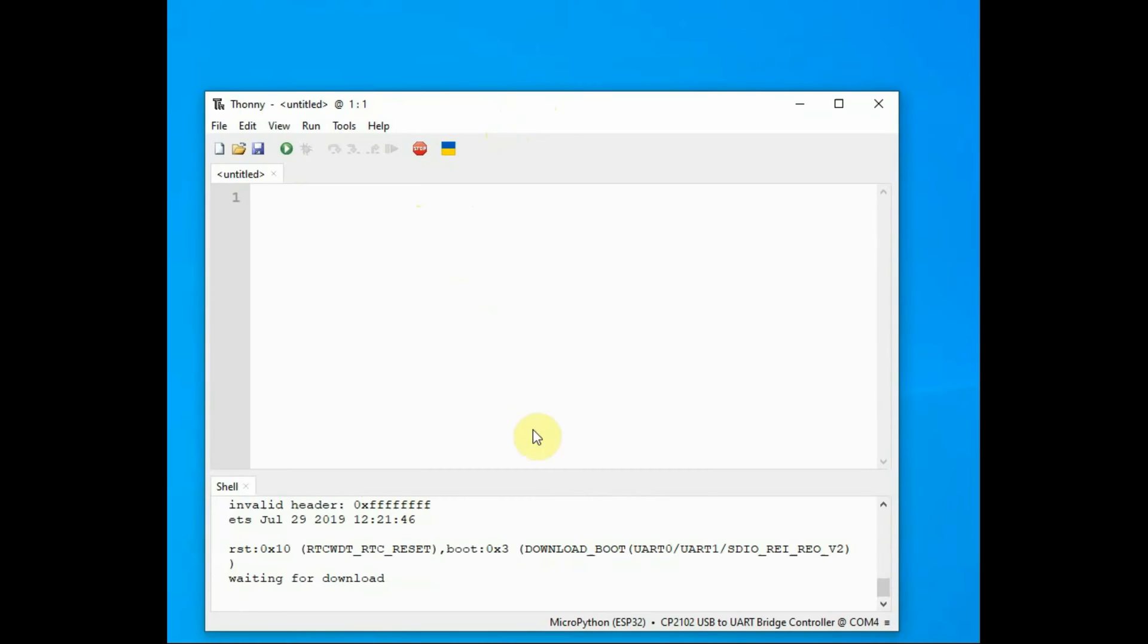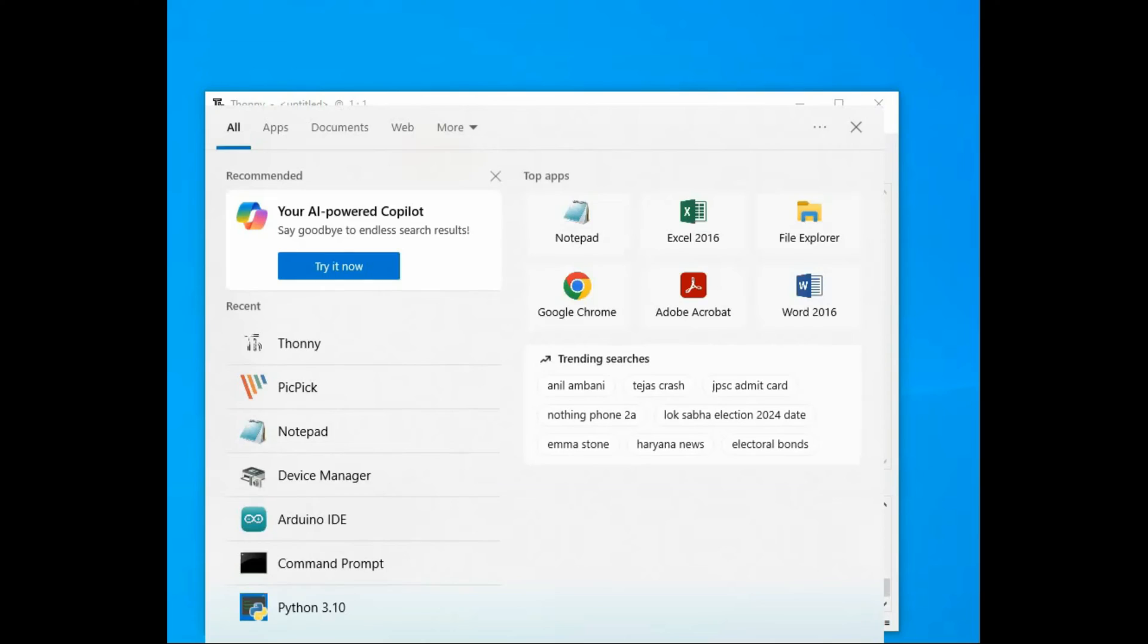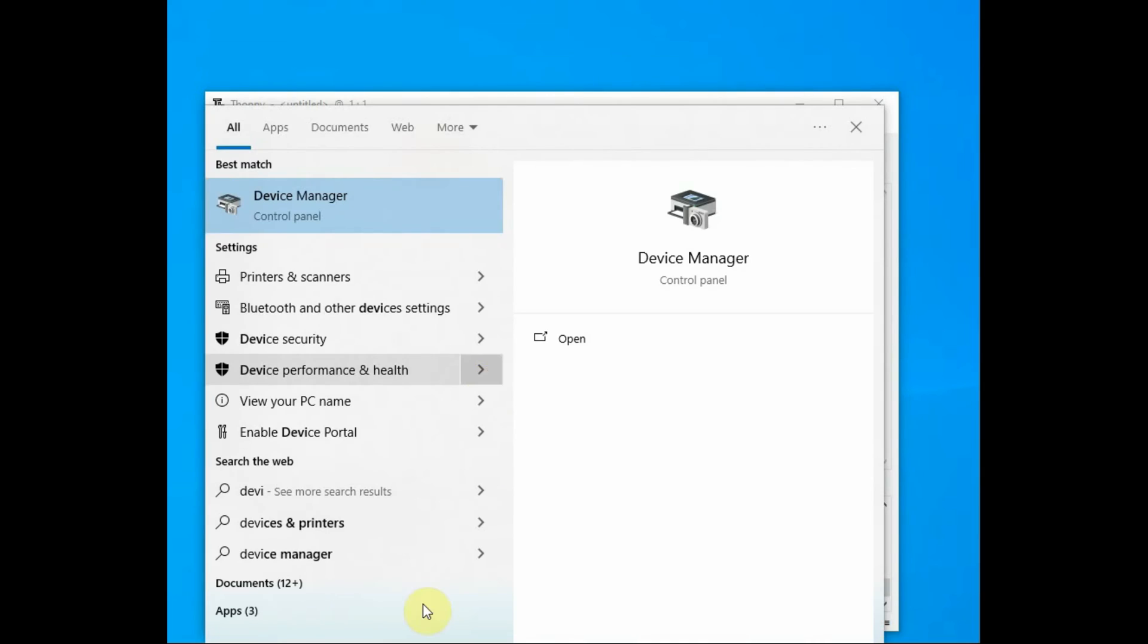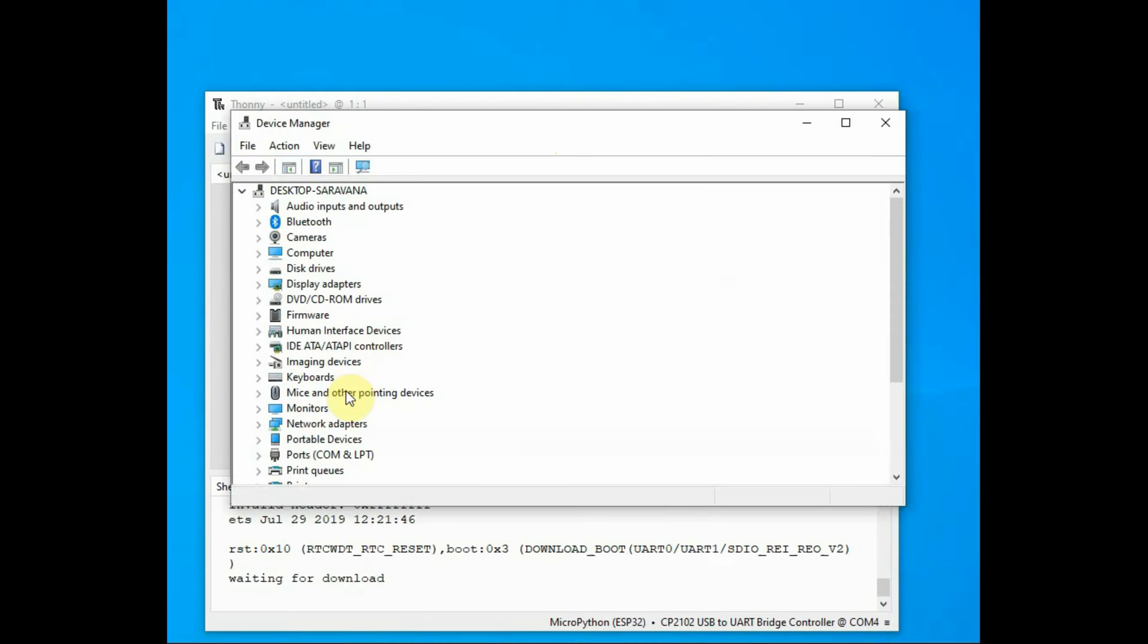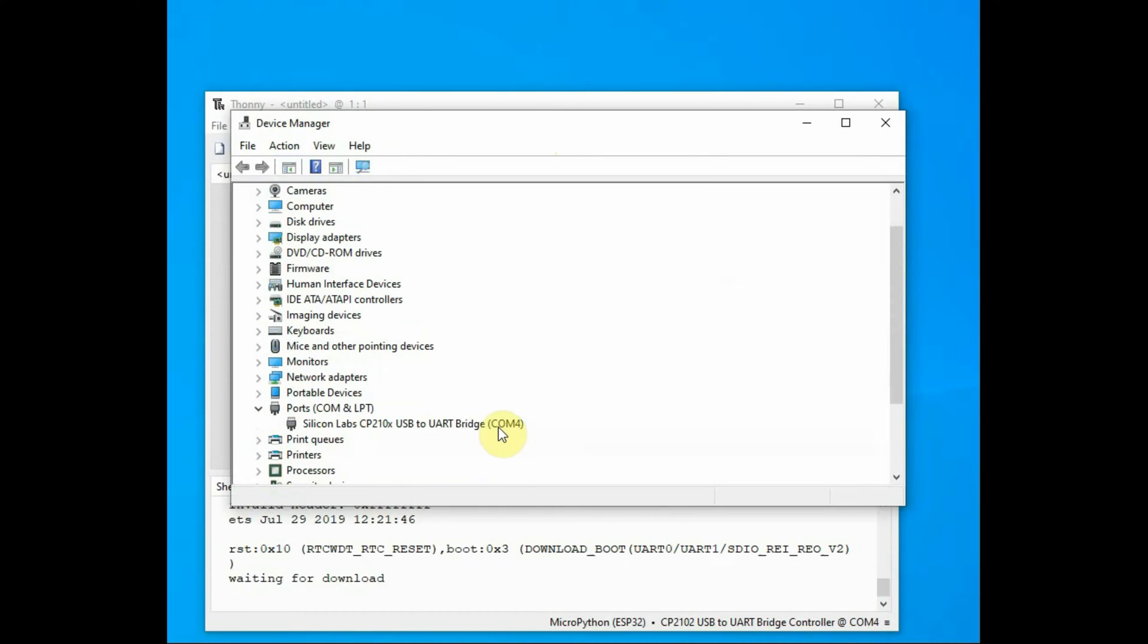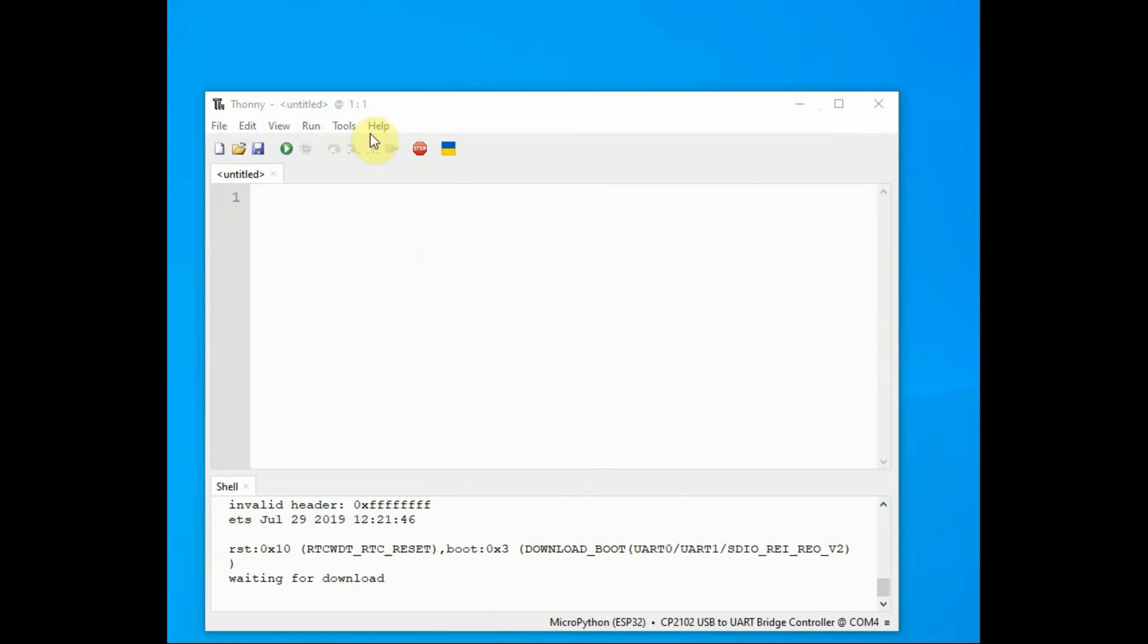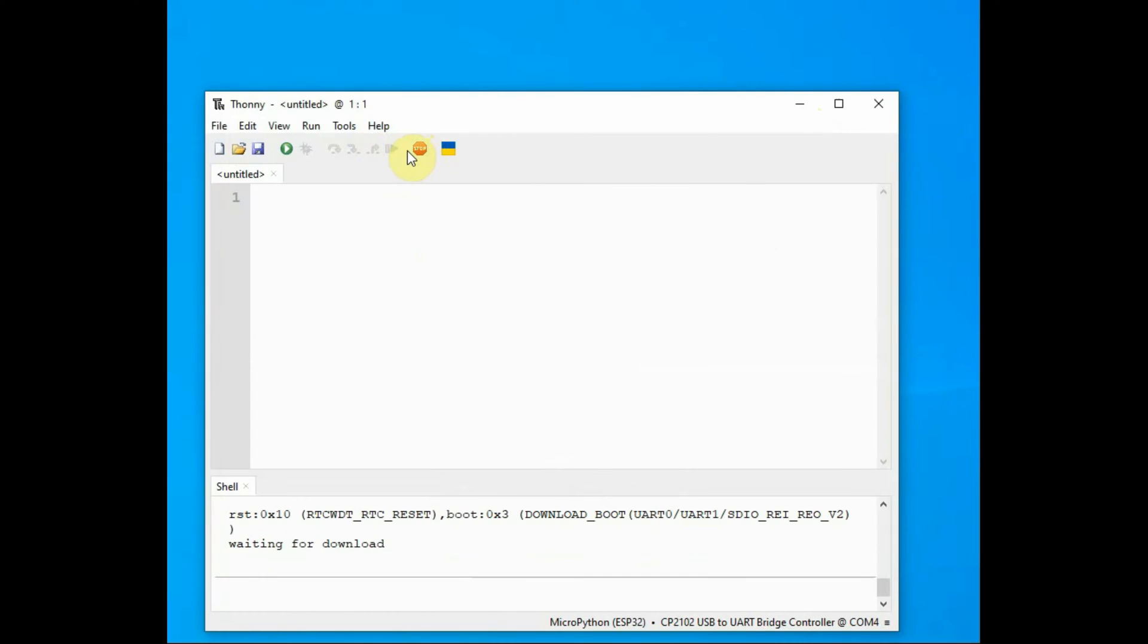Now install the Thony IDE and open it. Before that, go to Device Manager and note the COM port allotted to your ESP32 module. Click on the stop button.